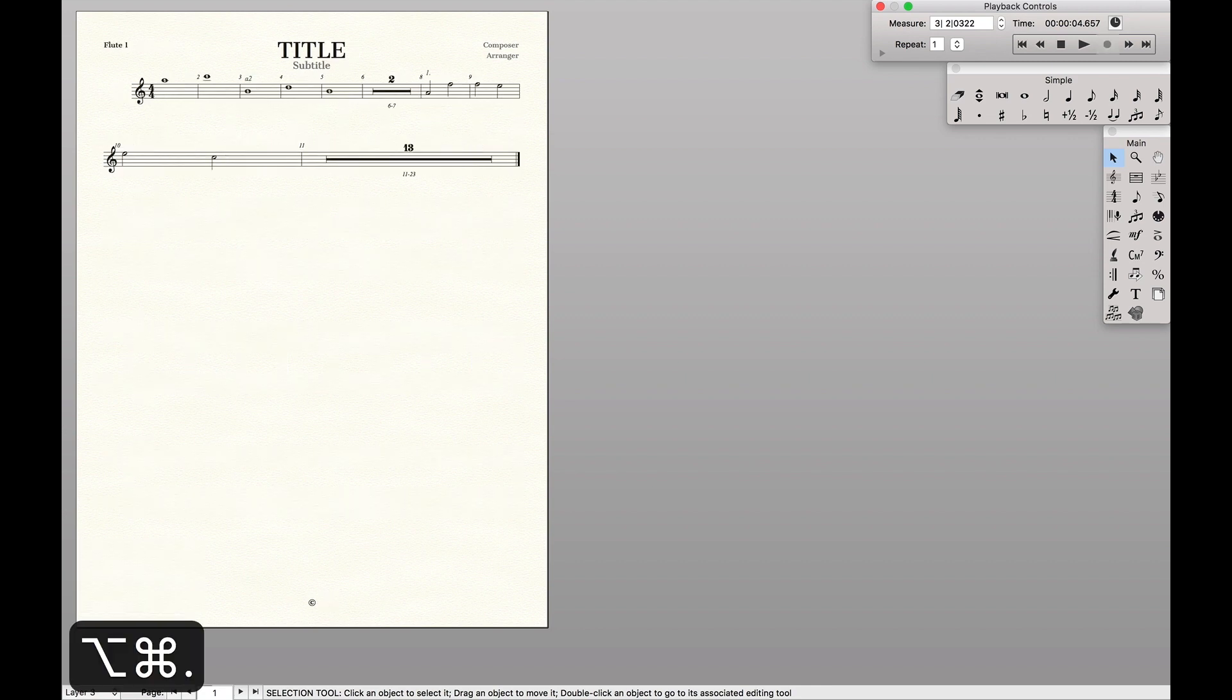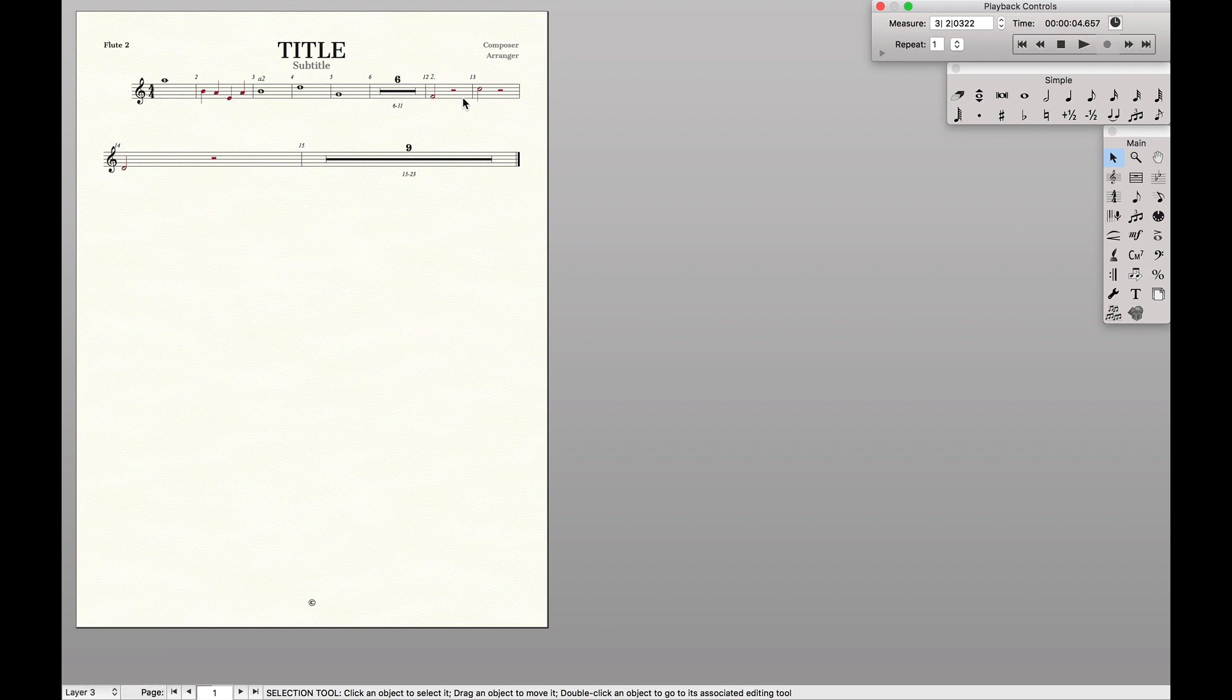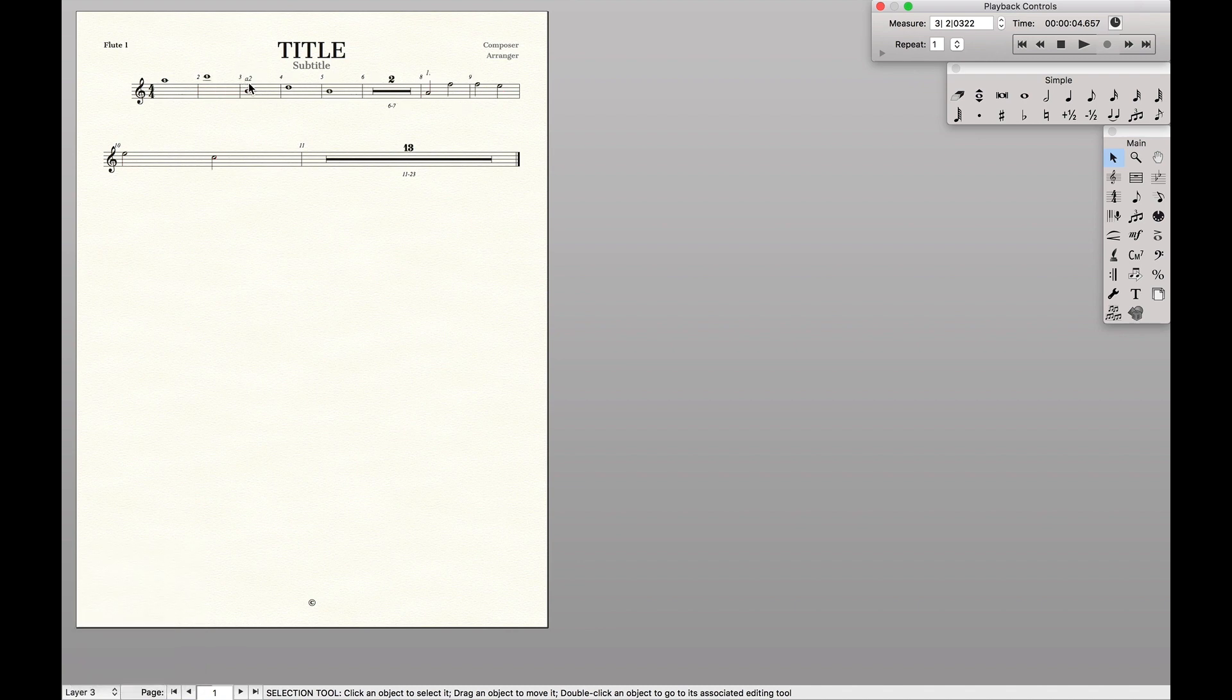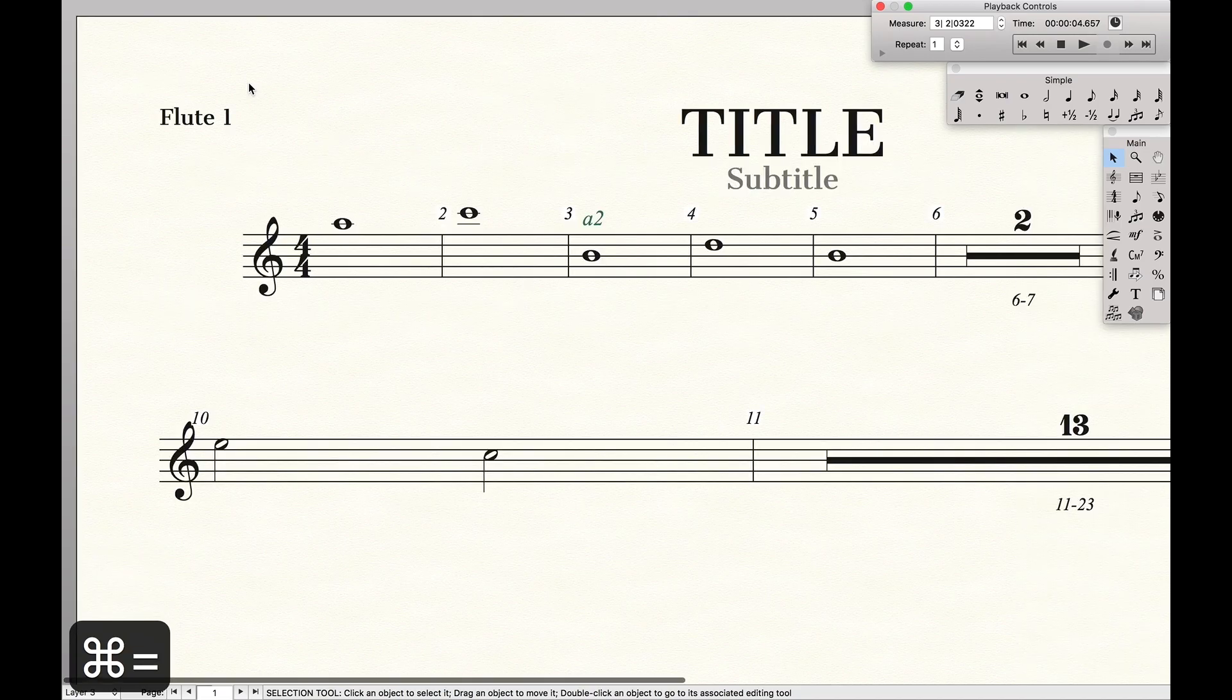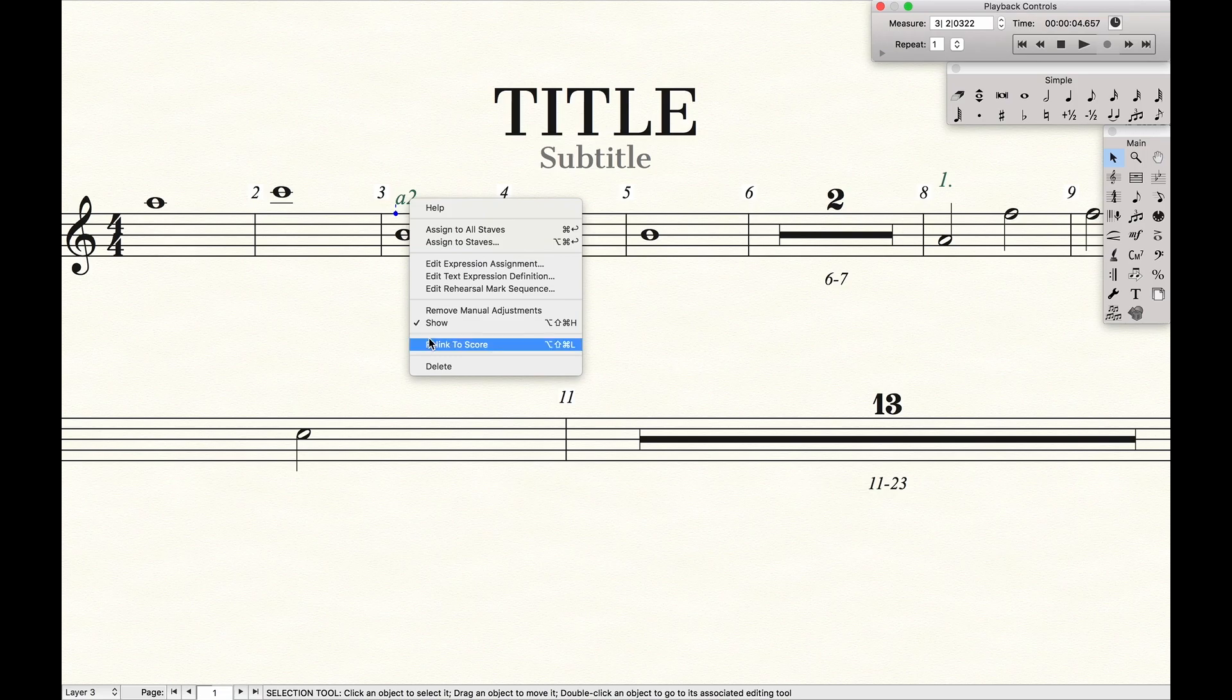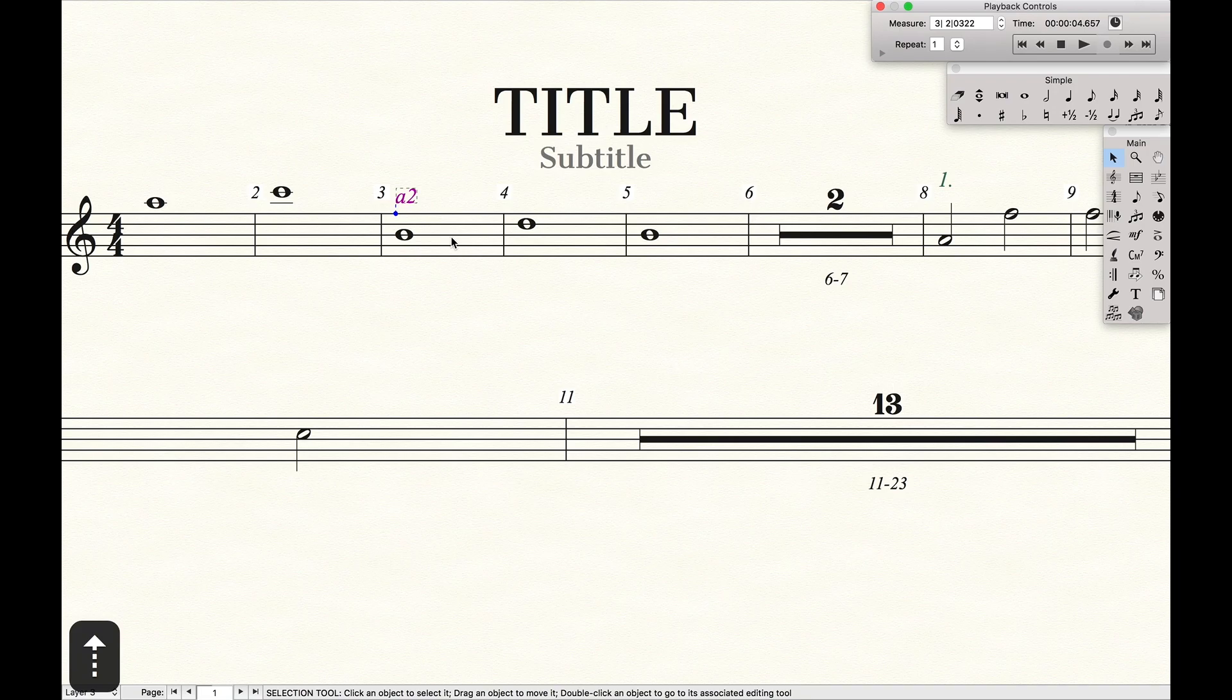But again, we run into the issue of now we're going to actually have these random numbers in the parts that the players won't know what to do, even with the ah two. So in the flute two part, we are going to right click it.